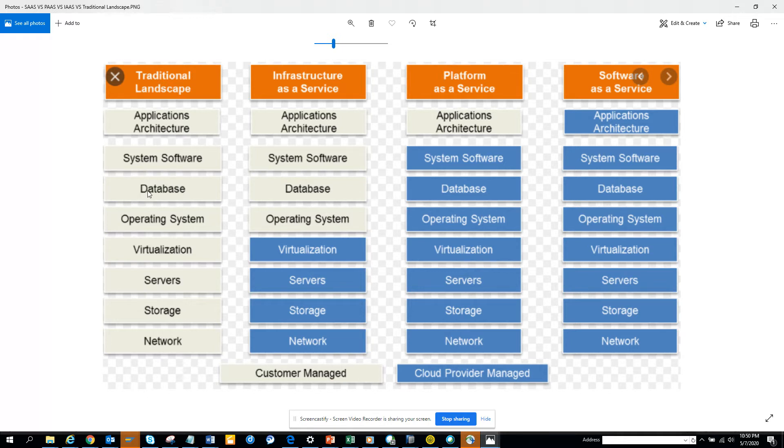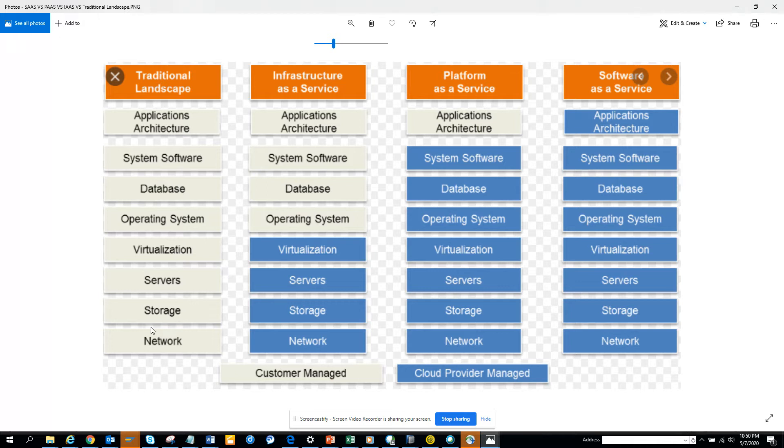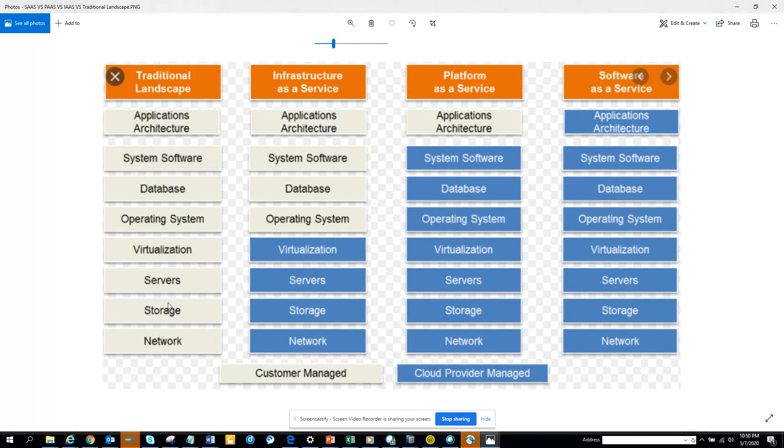And then you have the operating system, then you have virtualization, storage and all those things. You remember people used to say 'hey you are consuming a lot of database and all those things.' This was all managed here.